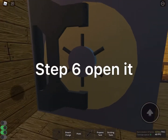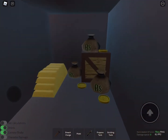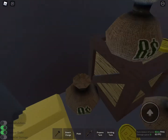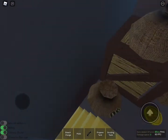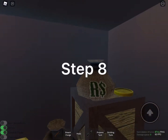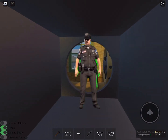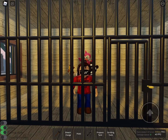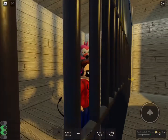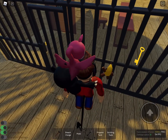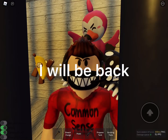Step 6: Open it. Step 7: Take the money. Step 8. Step 9. Thank you.